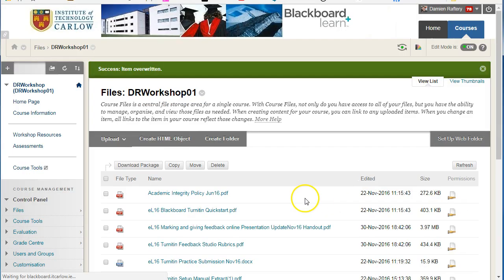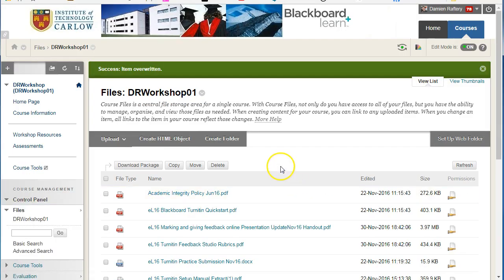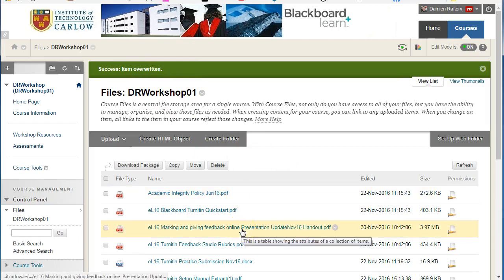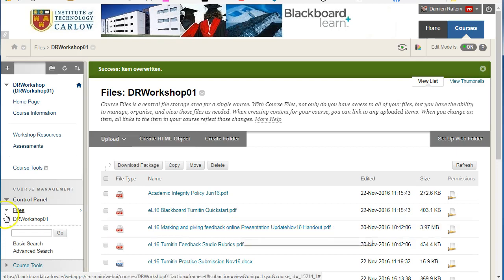Hit Submit, and you can see you've successfully overwritten the three files. That's a quick way to upload files directly within the Files section in Blackboard.